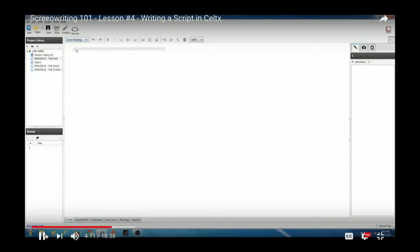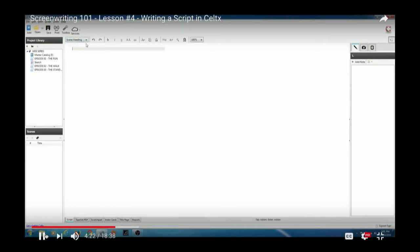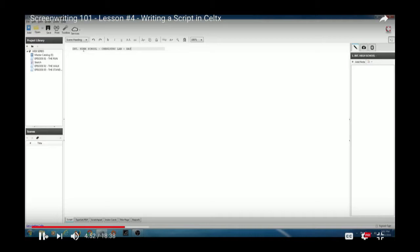Notice the pull-down menu — it starts on 'Scene Heading.' You always start with the scene heading. So first I'll write: INT. HIGH SCHOOL - CHEMISTRY LAB - DAY. If you want to specify a location within a larger location, use a hyphen. You can write INT. HIGH SCHOOL - CHEMISTRY LAB - DAY to get very specific about where you are and the time of day.